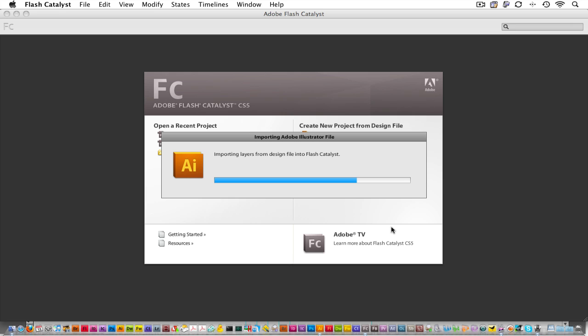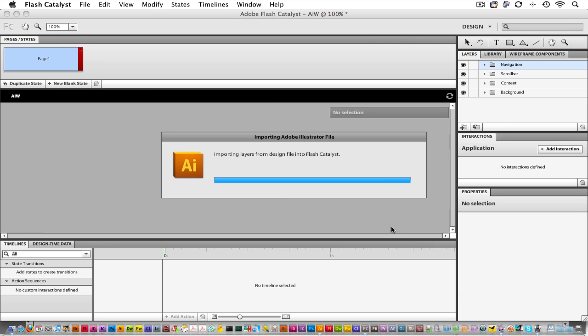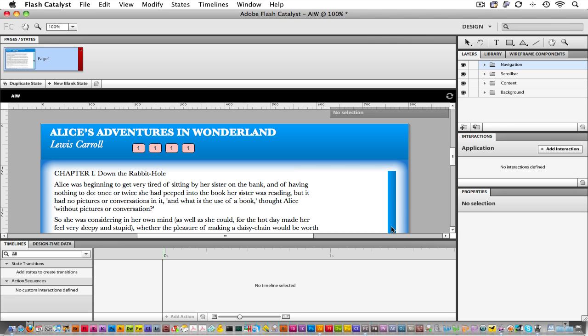It can take some time to parse the file. Now our single artboard appears as a single page or state in Flash Catalyst. And that's a little terminology you've got to get used to. In Catalyst, we think about states of applications, not necessarily pages. However, the nomenclature remains pages or states so that those of you who are familiar with page-based layout will be comfortable here inside of Catalyst.